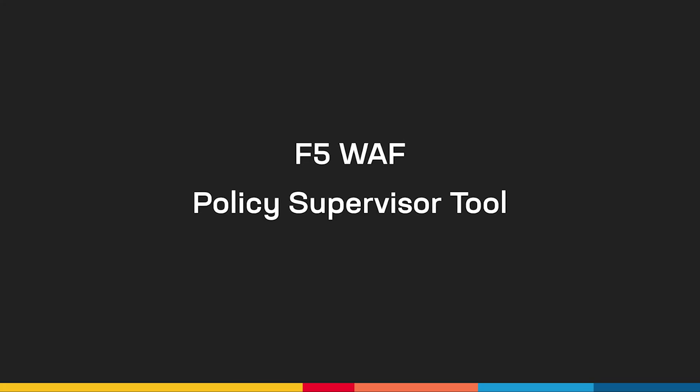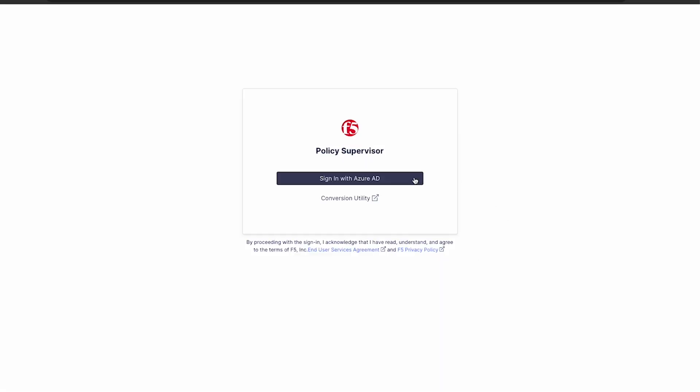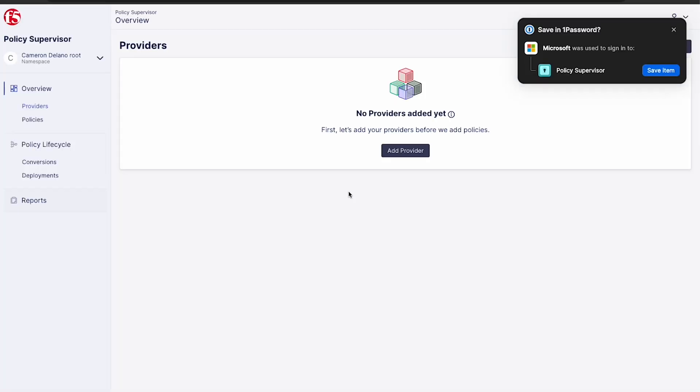Now let's look at full policy lifecycle management using the F5 WAF Policy Supervisor. The Policy Supervisor tool allows you to easily create, convert, maintain and deploy WAF policies across all F5 application security platforms. With both an easily navigated UI and robust API, the Policy Supervisor can help with managing distributed application protection policies no matter where they reside. The tool can be accessed either from the distributed cloud console or directly from PolicySupervisor.io.